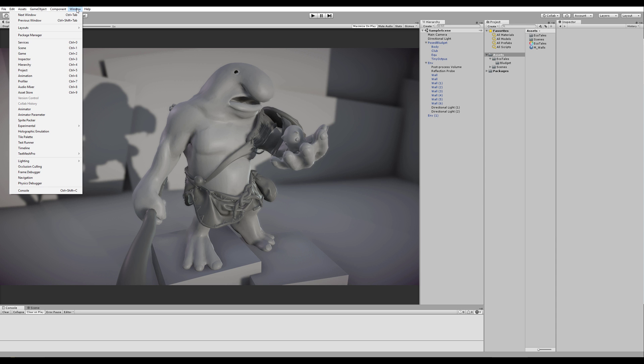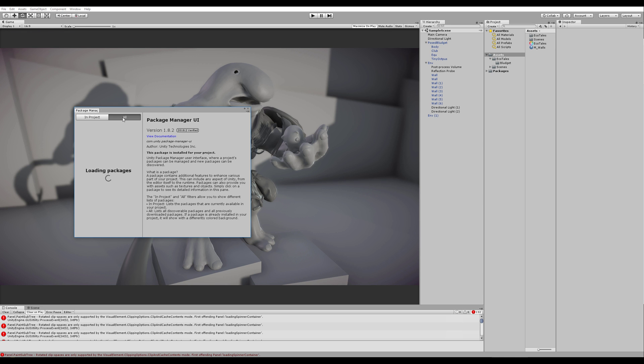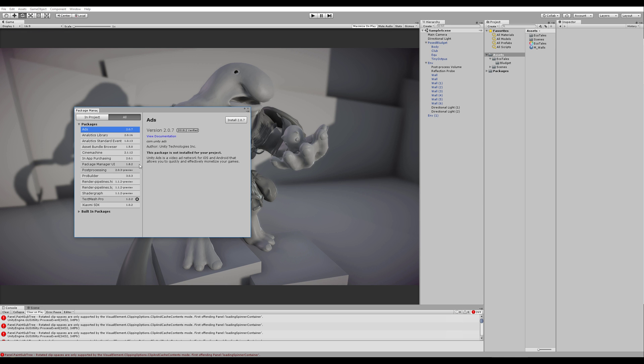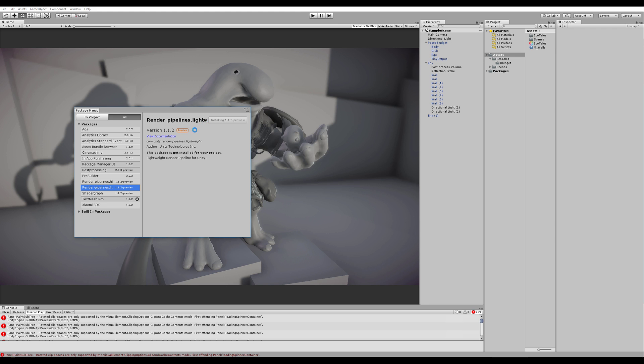So we're gonna start with going to Window and Package Manager, going to All, and here we want to find the Render Pipelines Lightweight. The High Definition doesn't work yet. Hopefully that'll change in the future when it's not a preview anymore. So let's just install the Lightweight and let it go on like this.